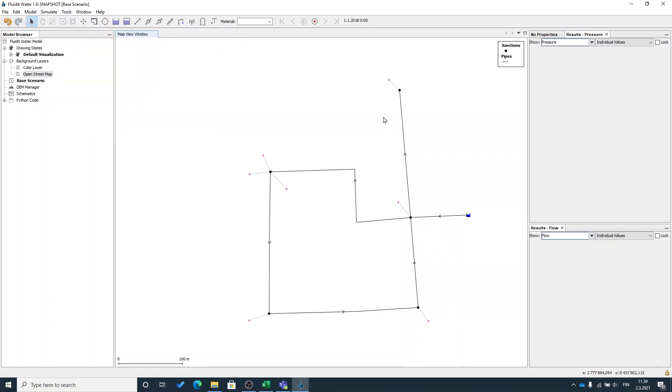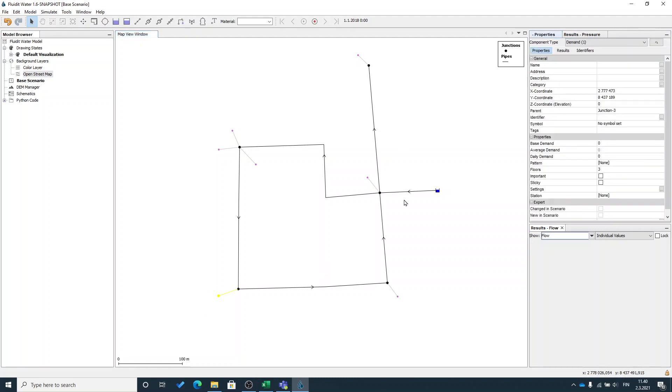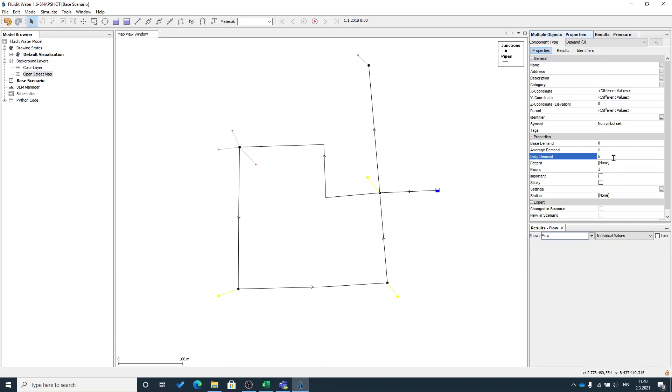Now you can see that all the demands are connected to junctions, the nearest junction. The demands don't have any water consumption yet so I will add a little bit water consumption on them. I will select these three and add for example five cubic meters per day demand on those.